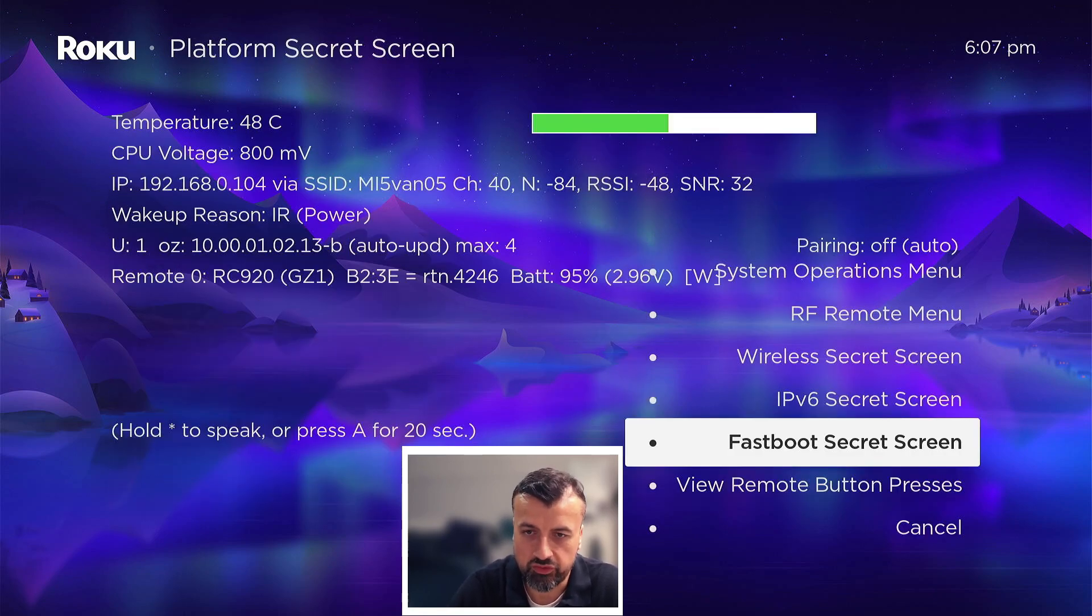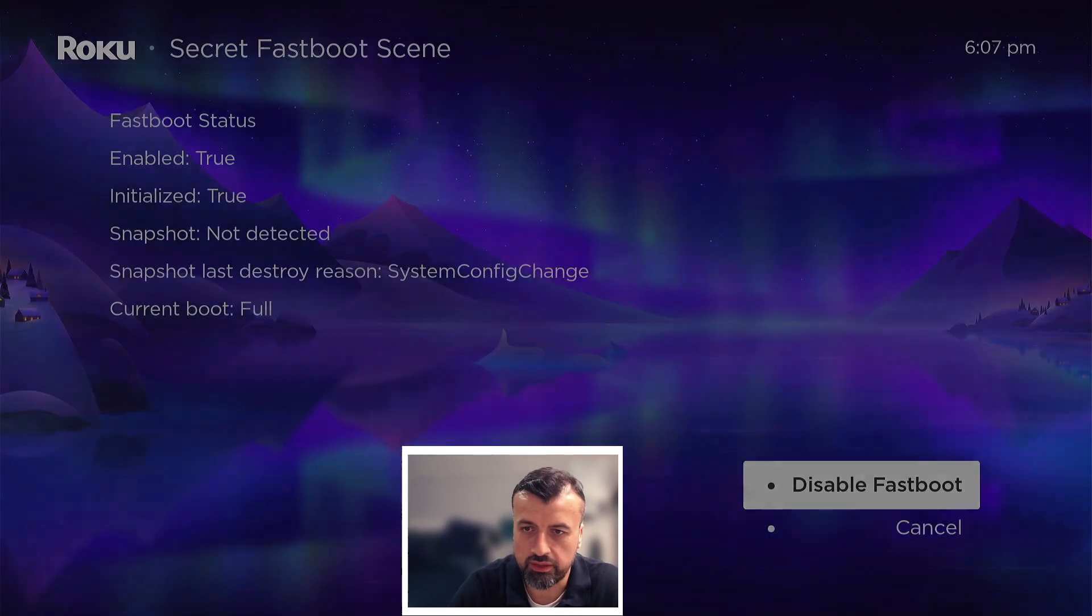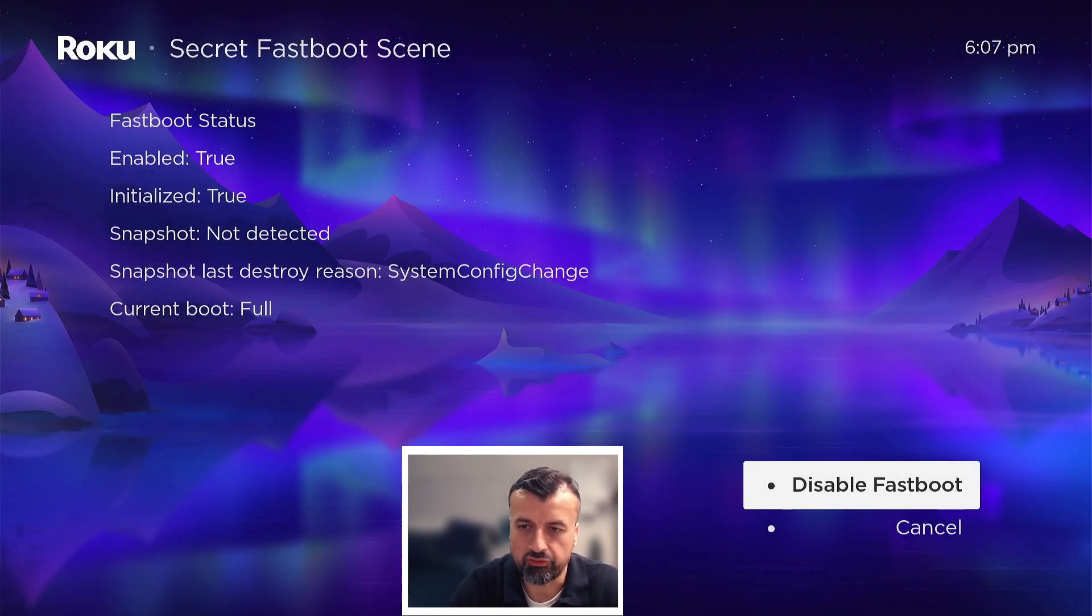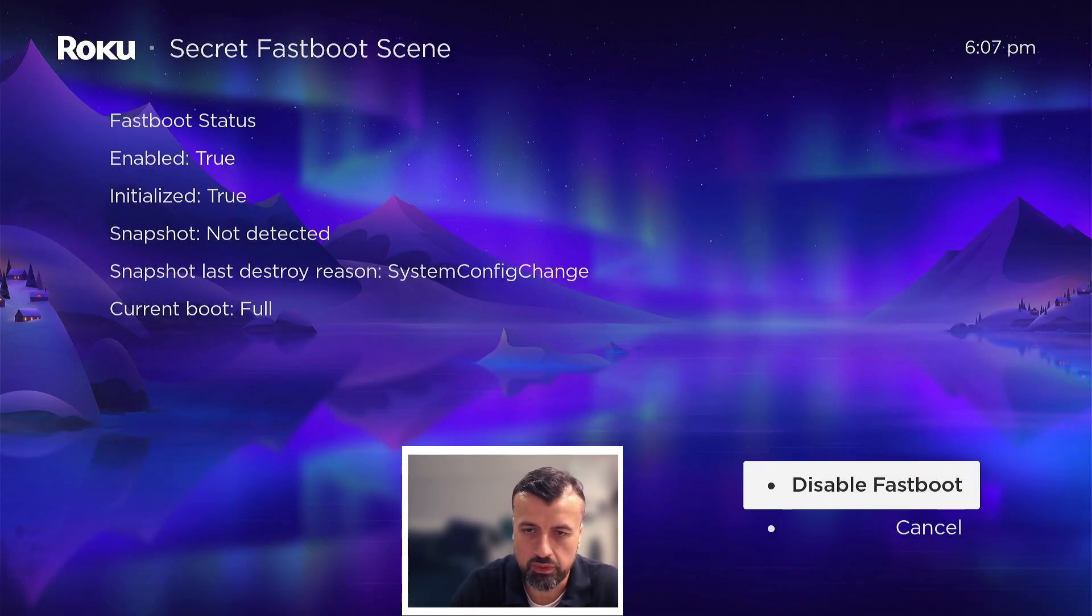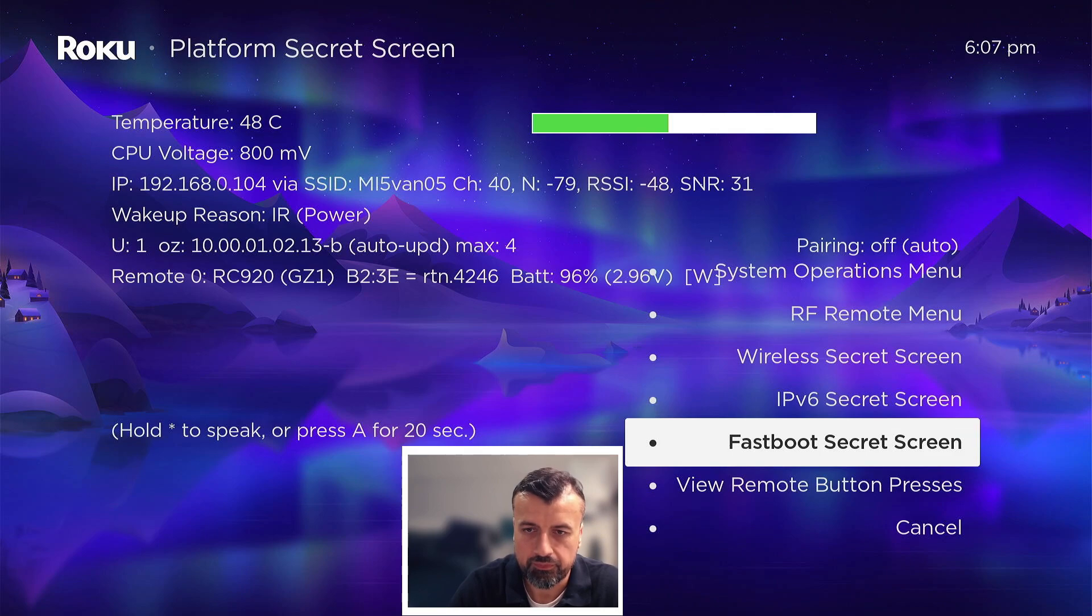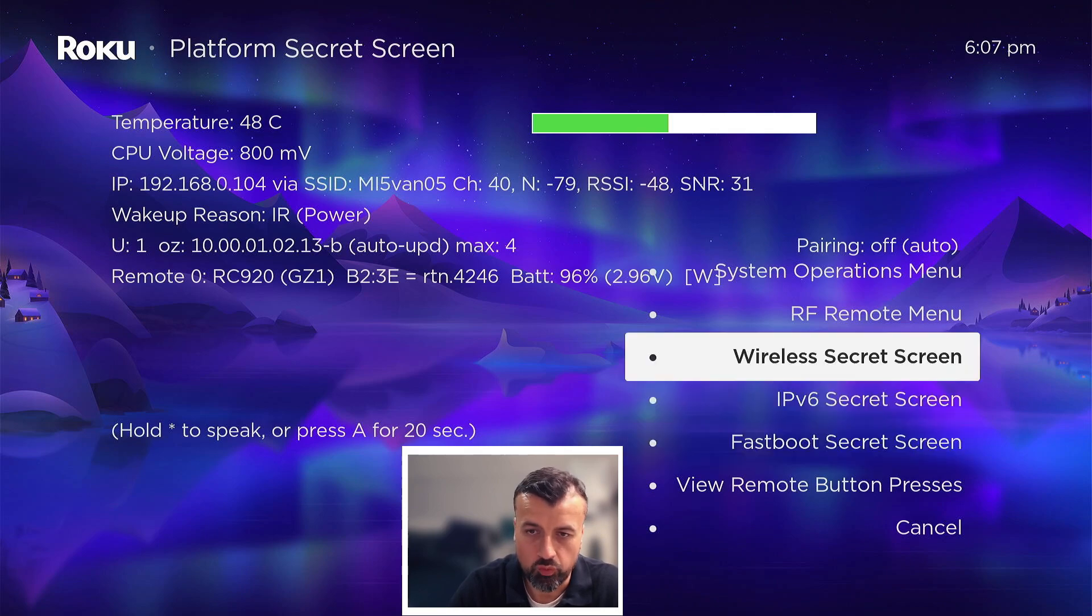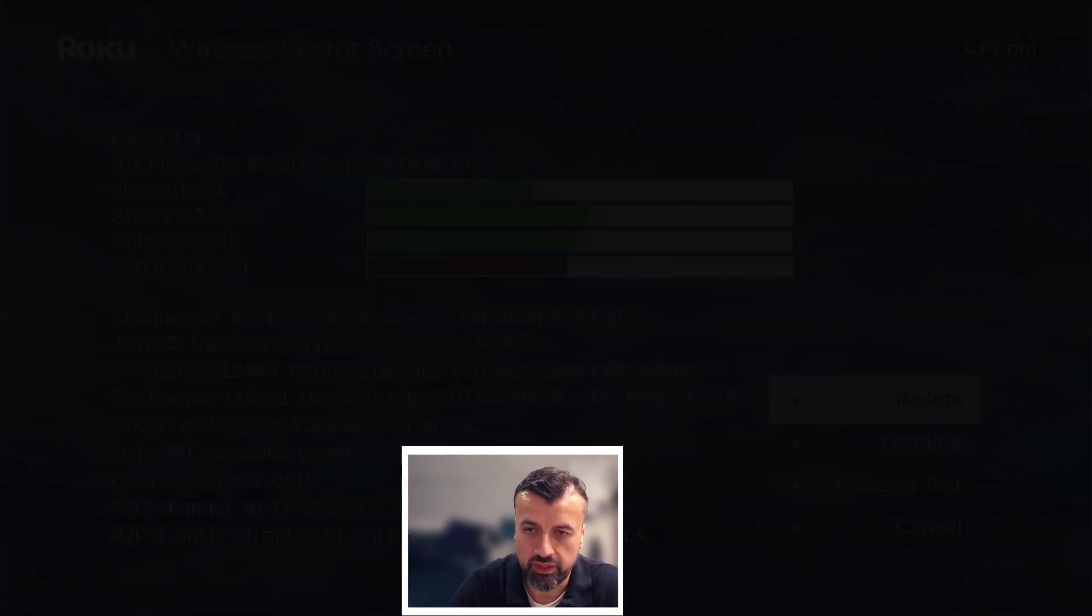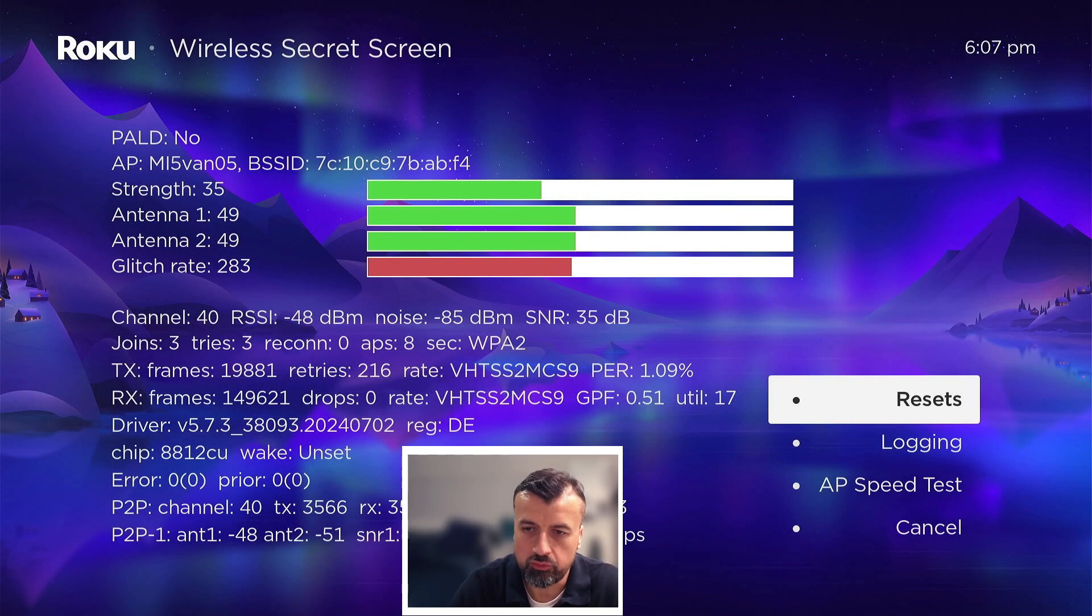Now to exit we need to press home and then start. So home and then start, okay. So here you've got the fast boot secret screen. Let's click on that and here we can see the fast boot is enabled but you can turn that off if you want to.